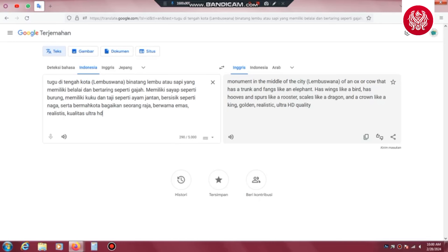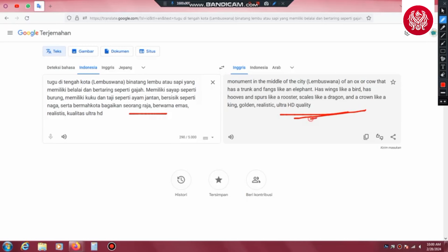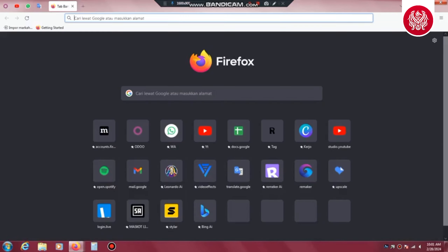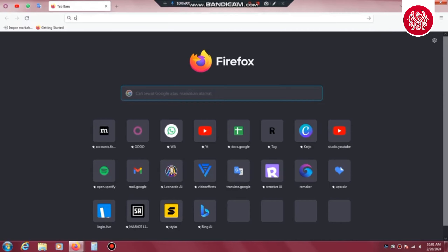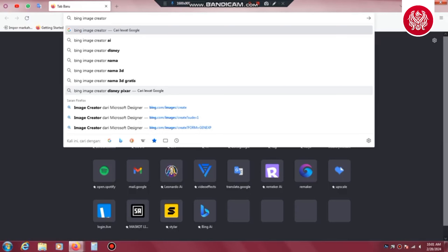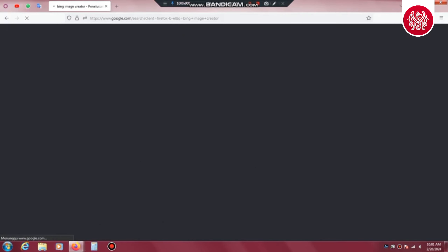Kita akan mencoba membuat tugu atau patung Lembu Suana, dimana ini merupakan satwa yang ada dalam mitologi kuno rakyat Kutai yang telah ada sejak zaman dahulu, yang kemudian menjadi lambang di zaman kerajaan Hindu tertua yaitu Kerajaan Kutai, sampai dengan masa Kesultanan Kutai Kartanegara Ing Martadipura. Lembu Suana merupakan sosok yang dianggap suci oleh masyarakat setempat karena dipercaya sebagai tunggangan Dewa Wisnu. Lembu Suana diambil dari bahasa Sanskerta, yaitu lembu yang berarti sapi dan suarna yang berarti emas.